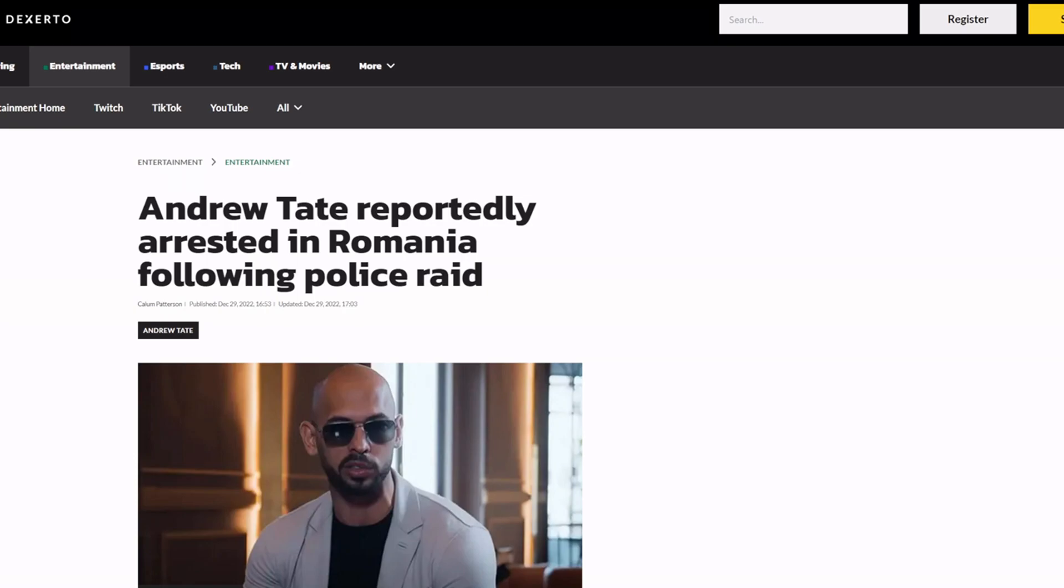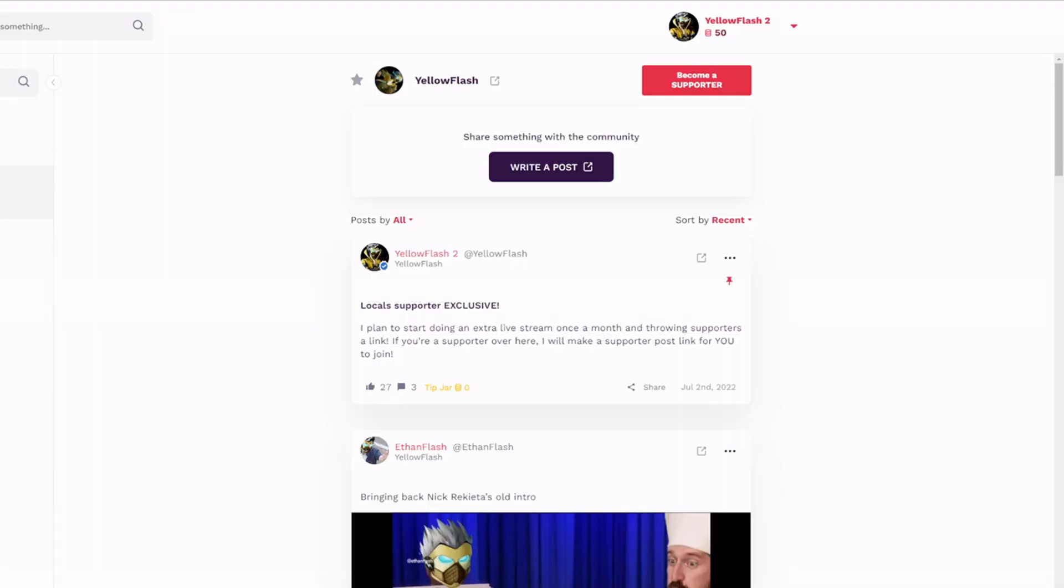We're gonna see what happens but these are damning allegations. Let me know what you guys think about all this in the comments. Also if you would please like, subscribe, share the video, make sure you're still subscribed, hit that notification bell, check out my Locals and my Rumble and I'll see you on the next one.